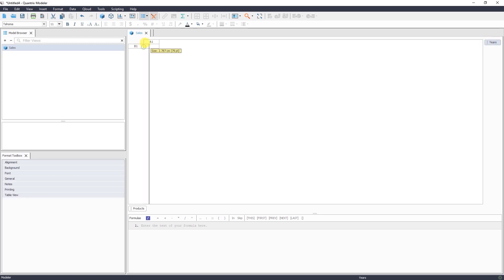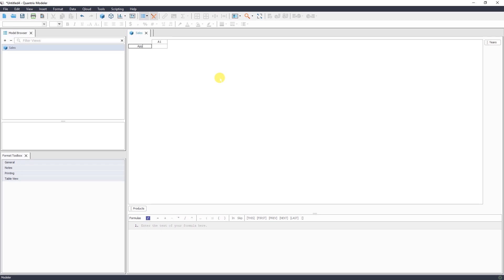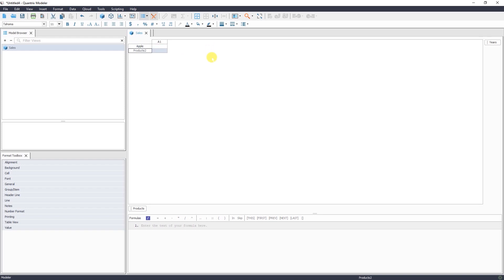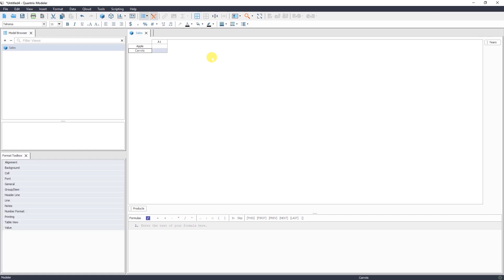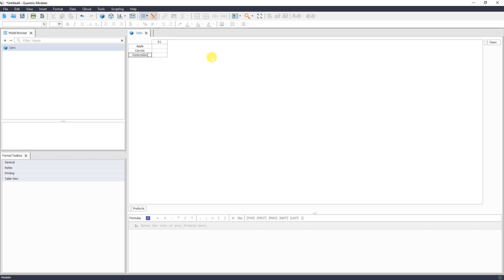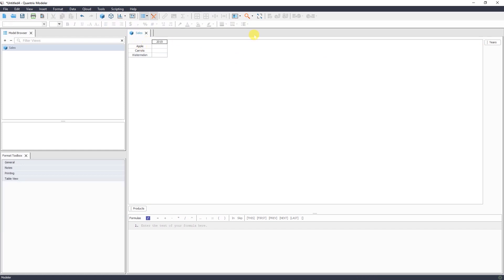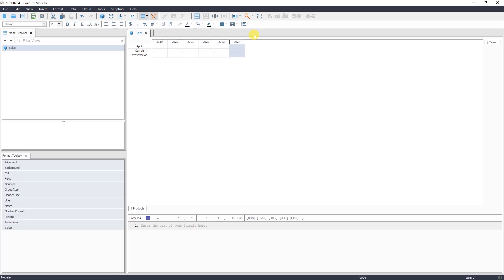Let's now add our products. Apple. And then, to add a second and third item, I simply select the first item and press enter. Banana. And pressing enter again. Carrot. Alright, our products are ready. I'm going to add my years. The same way pressing enter and Quantrix populates the years for me.